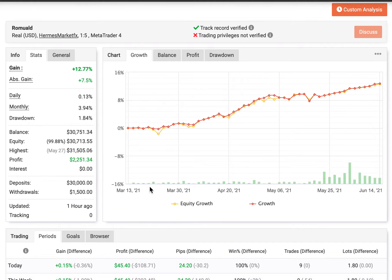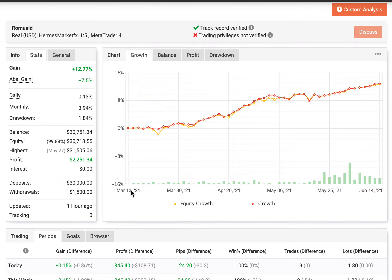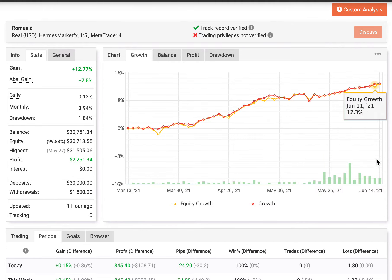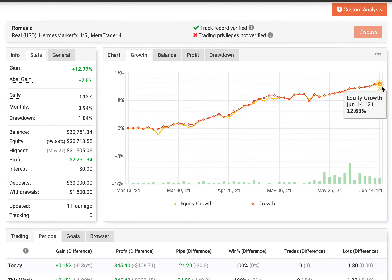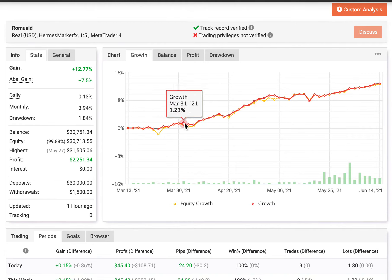Today I'm reviewing the account of Ramode. Ramode has been trading with us from the 13th of March 2021 up until the present day of review, 14th of June 2021.